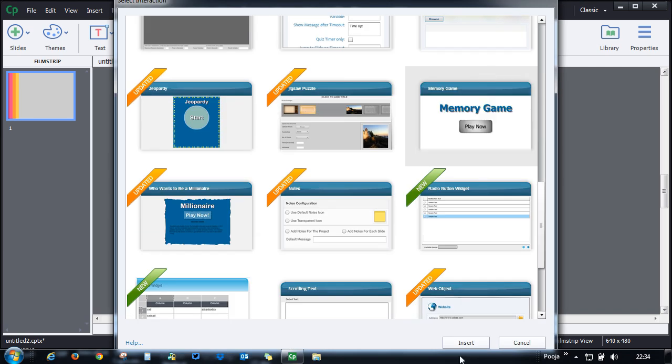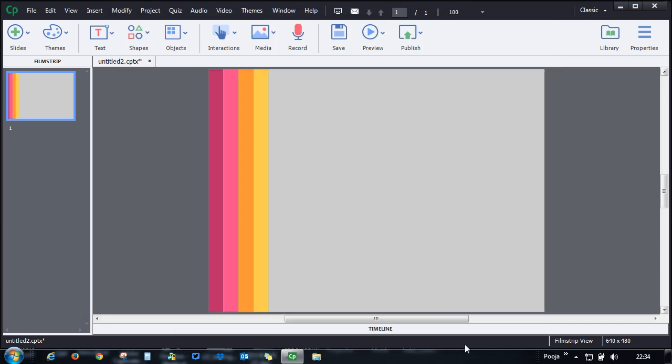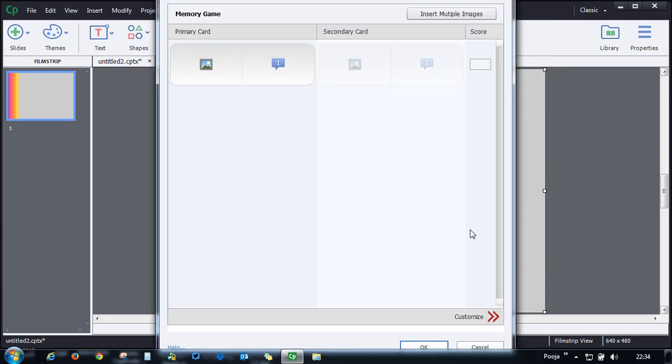This will bring up the dialogue where you can customize the interaction. Here you can either add an image or text as your primary card.